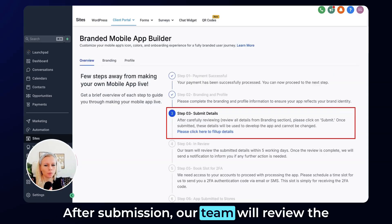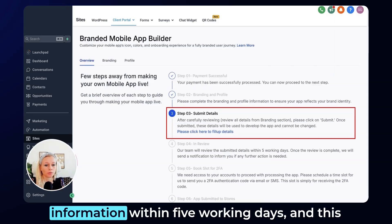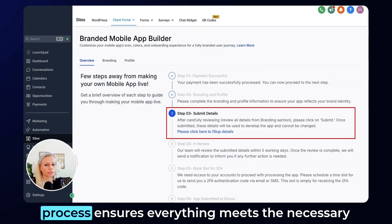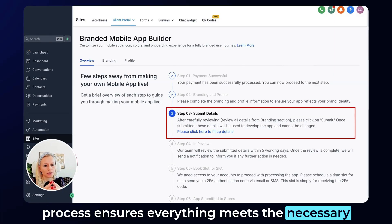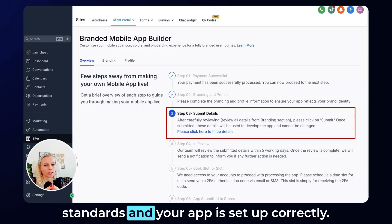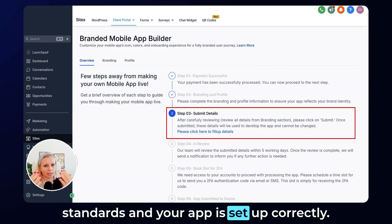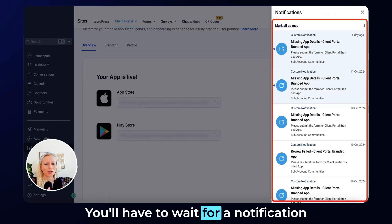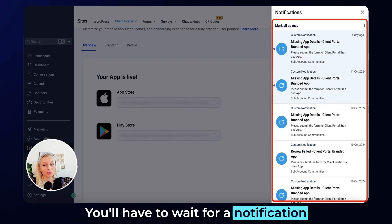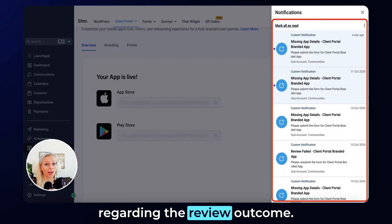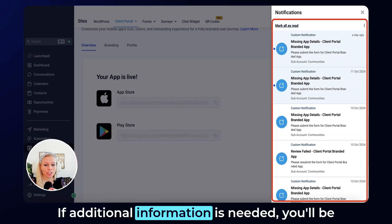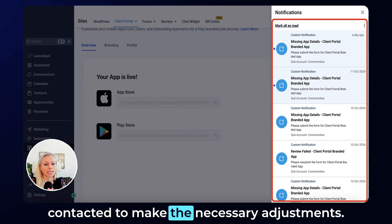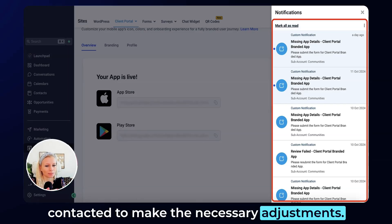After submission, our team will review the information within five working days. This process ensures everything meets the necessary standards and your app is set up correctly. You will have to wait for a notification regarding the review outcome. If additional information is needed, you will be contacted to make the necessary adjustments.